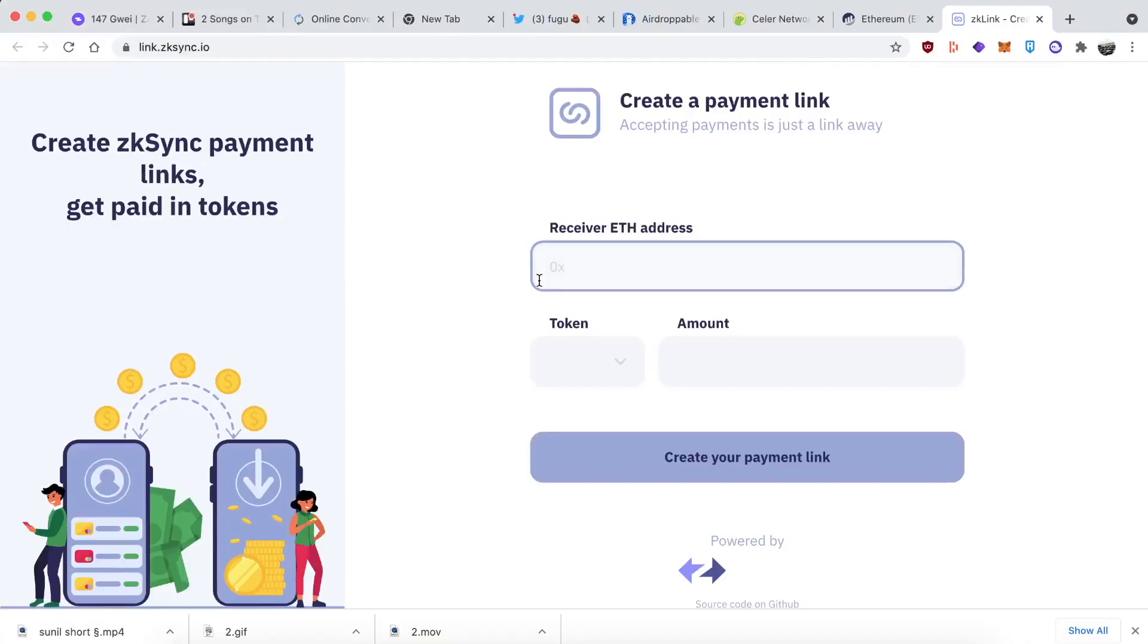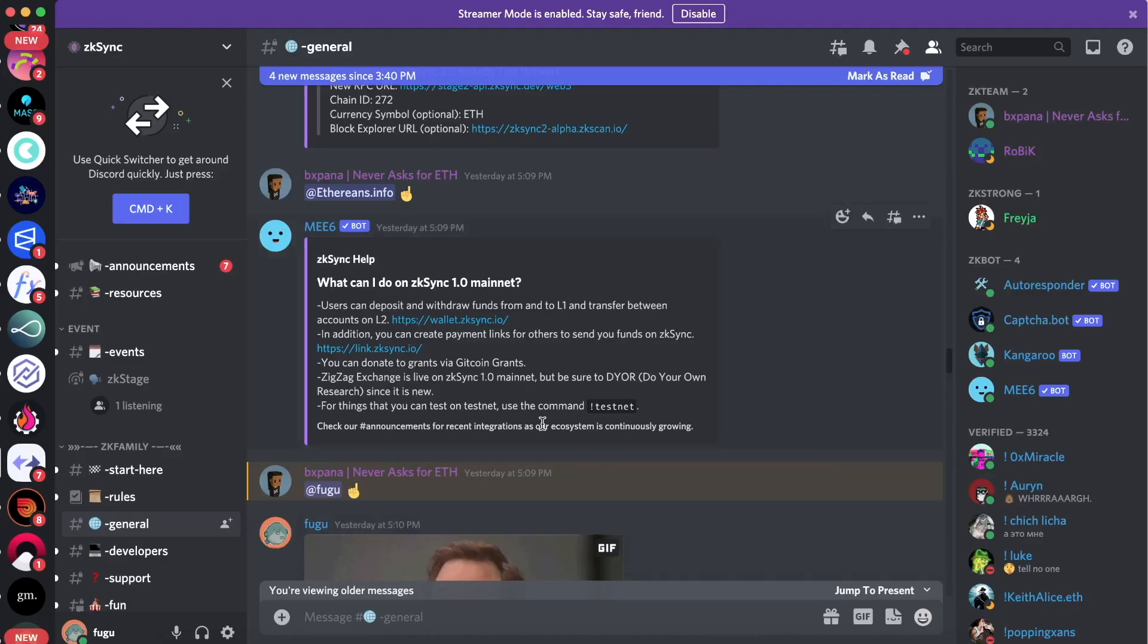Here's what that website looks like if you want to check it out. Put in the address, token, amount, and you can send kind of an invoice link. Aside from that, you can donate to grants via Gitcoin grants. I've been doing that for about the past year - every time there's a Gitcoin grant, I do that.